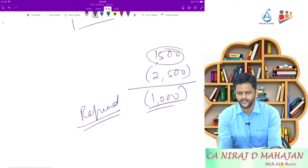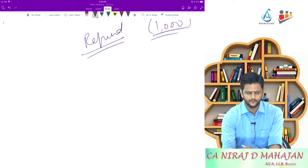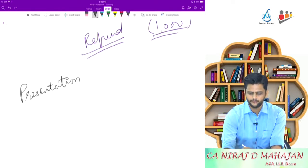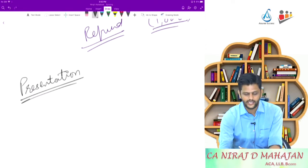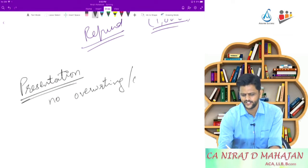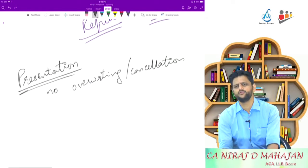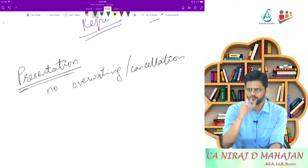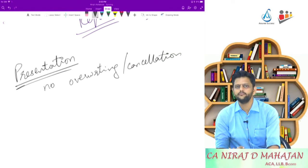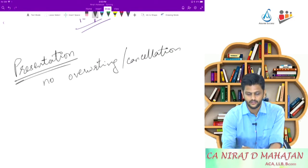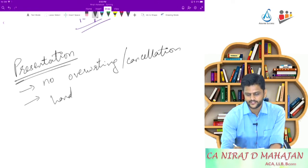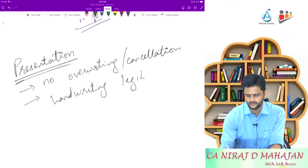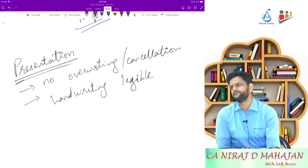And apart from that, some of you have to work on your presentation. Presentation means, as far as possible, no overwriting, cancellation, everything. If you think that you have done lots of overwriting, leave that question, cross mark entirely. That is the only, if at all you have time again. And then reattempt it properly, nicely. Then, like I said, your handwriting should be legible. Matlab what? Readable.